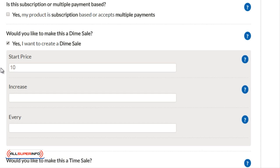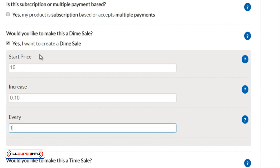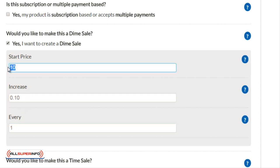So we'll do ten dollars. We'll increase it by ten cents for every one sale. The problem with doing this for every one is for every ten sales that's a dollar, right? So if you have so many sales, this price is going to bump up faster.